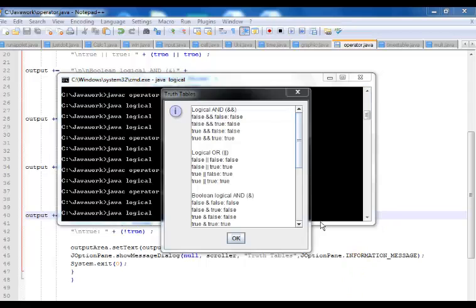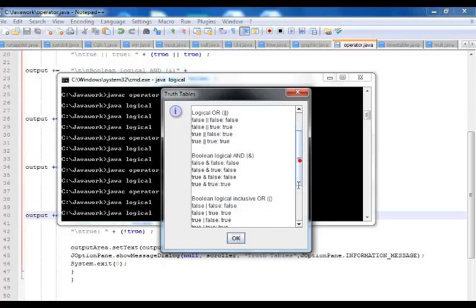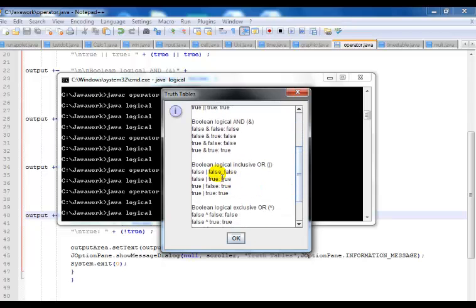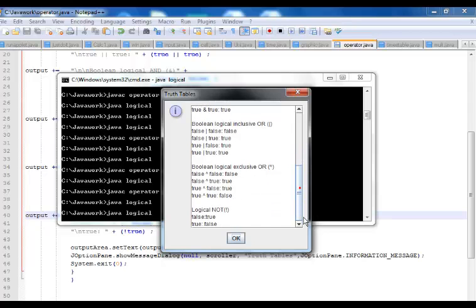And there, this is the final output. We have logical AND, logical OR, boolean logical AND, exclusive OR, boolean logical AND exclusive OR, and finally I have my logical NOT. So that is all for these codes.